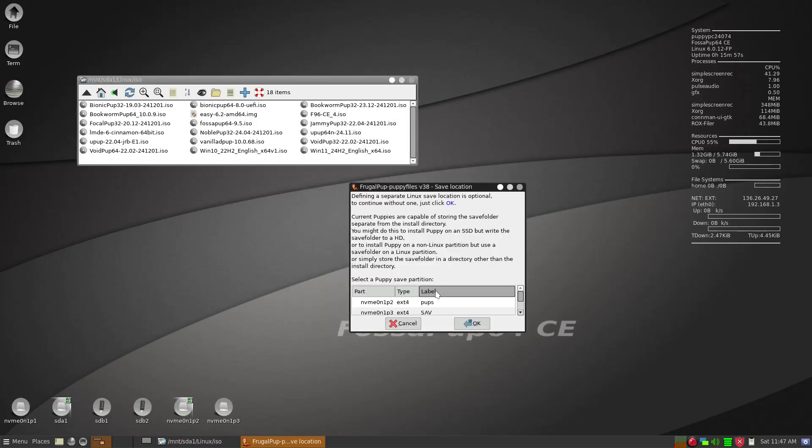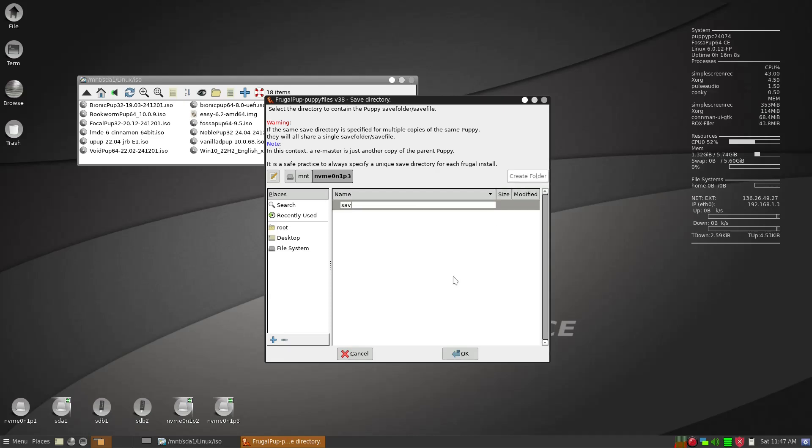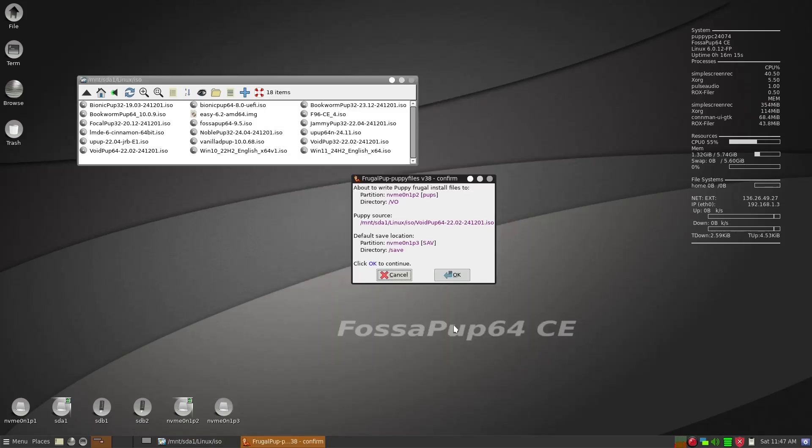And then we want to know where the save location is. So it's going to be under SAV. And then within it, we also want to create a, this is what I recommend, save folder. And then return key again. And okay. And then okay.